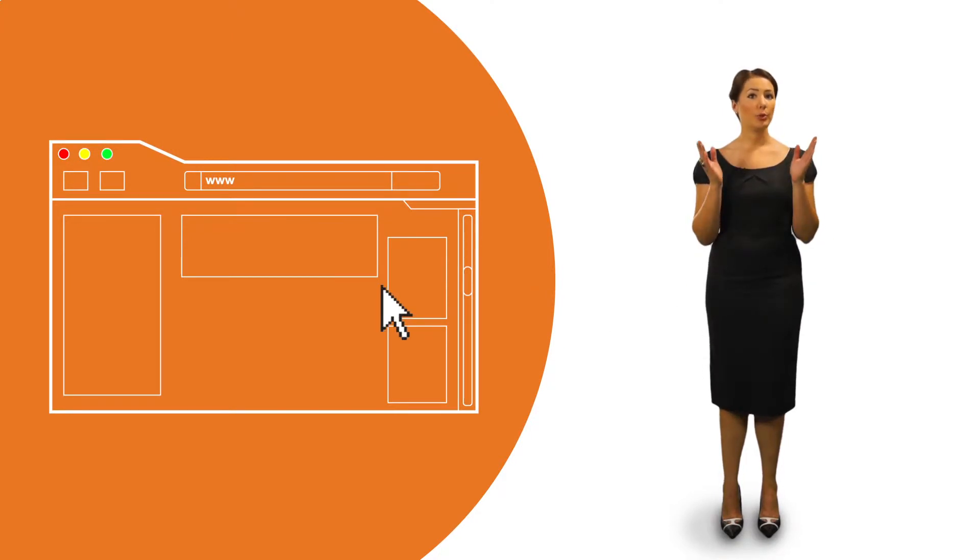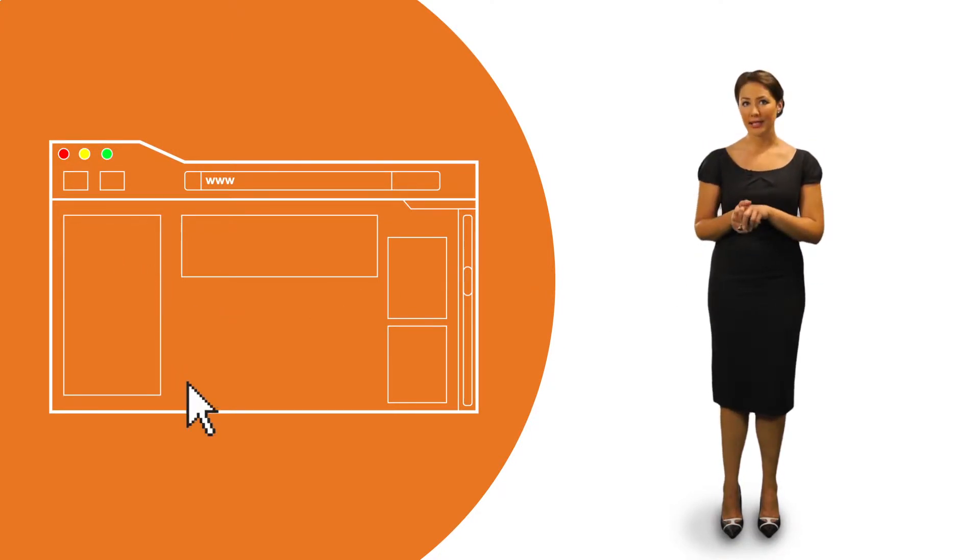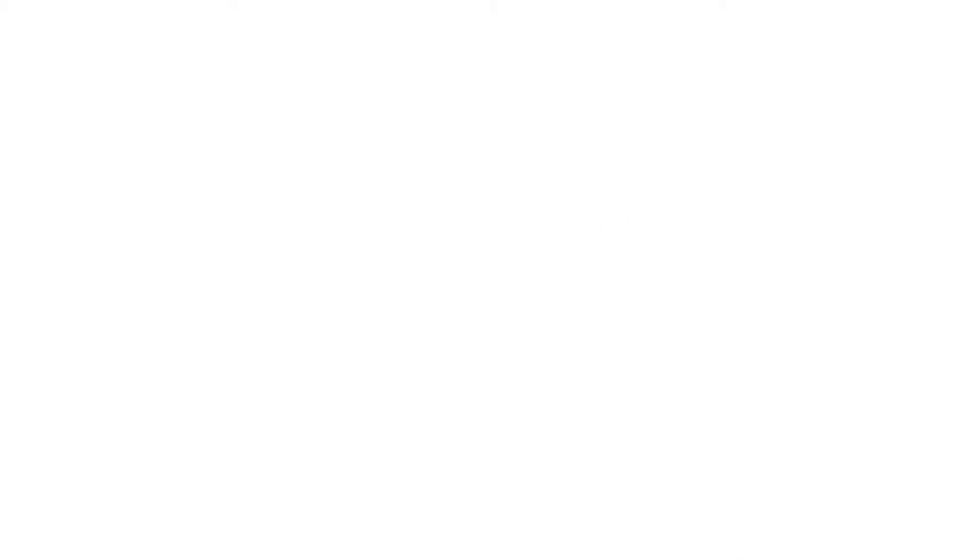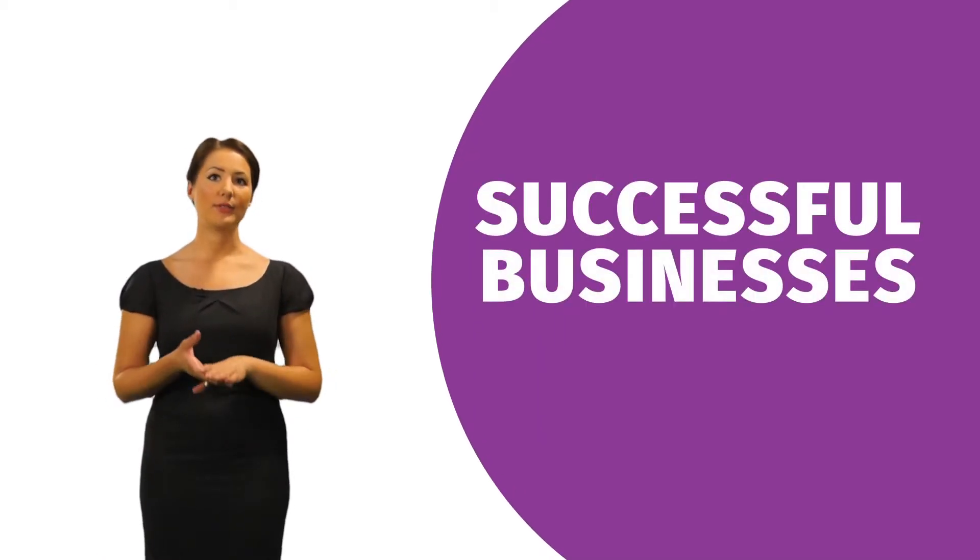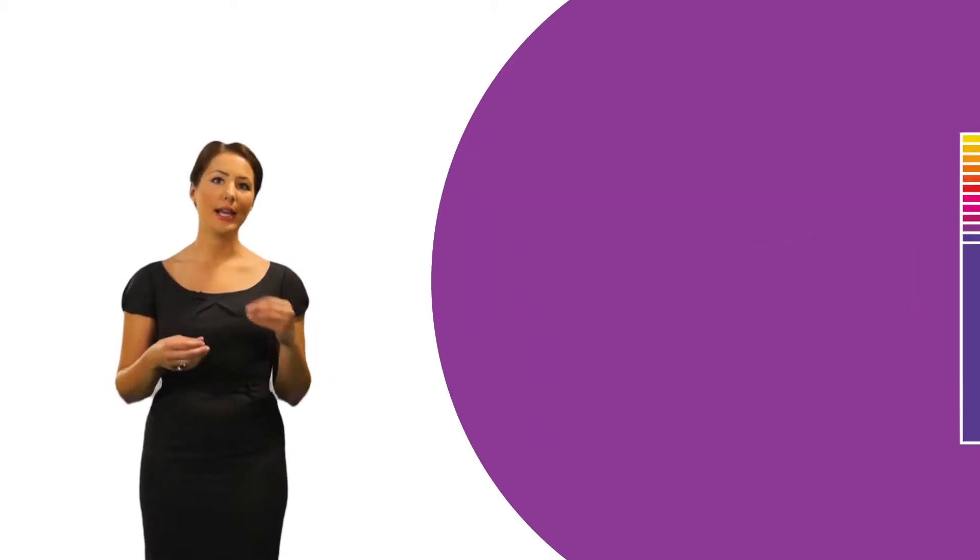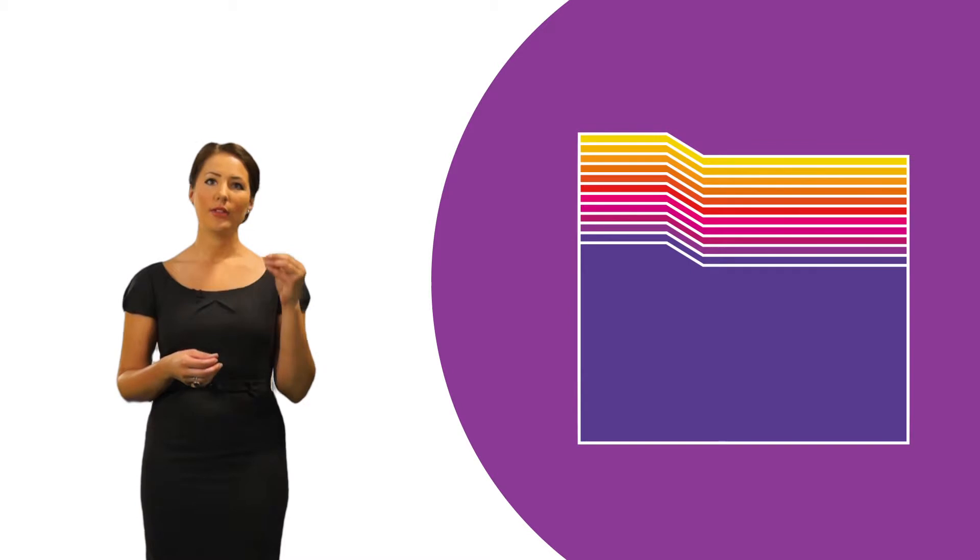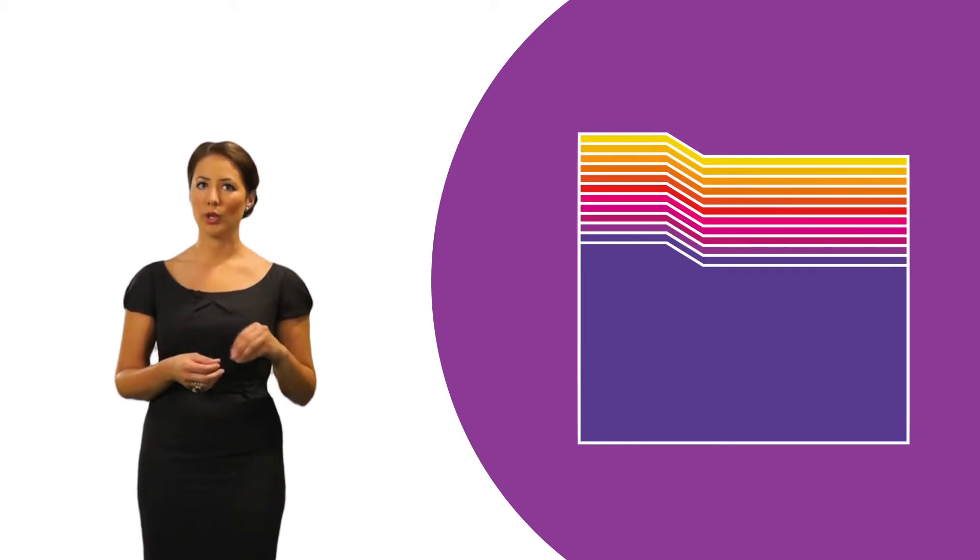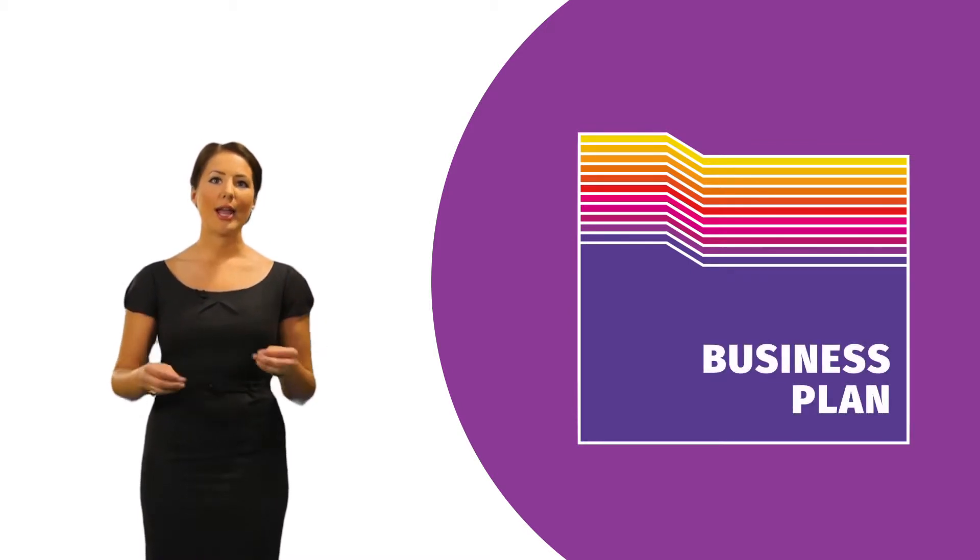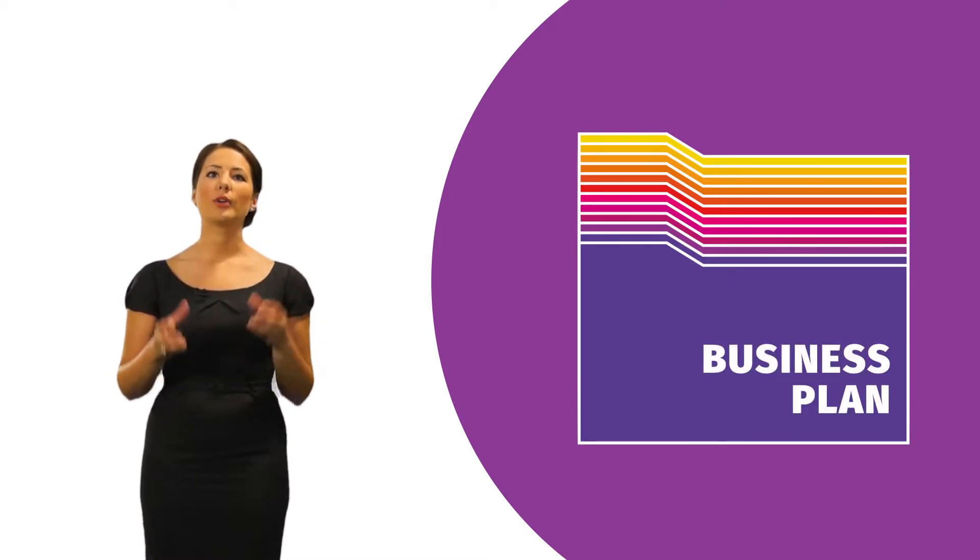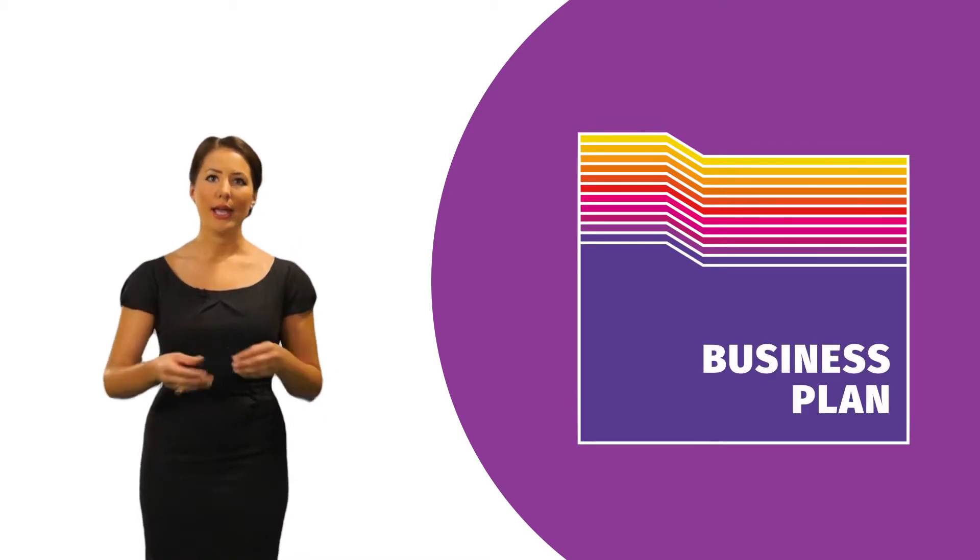and tools to help you explore how to set up and run your new business. The majority of successful businesses have started with a clear plan that's regularly reviewed. Your business plan needs to work for you. It's a